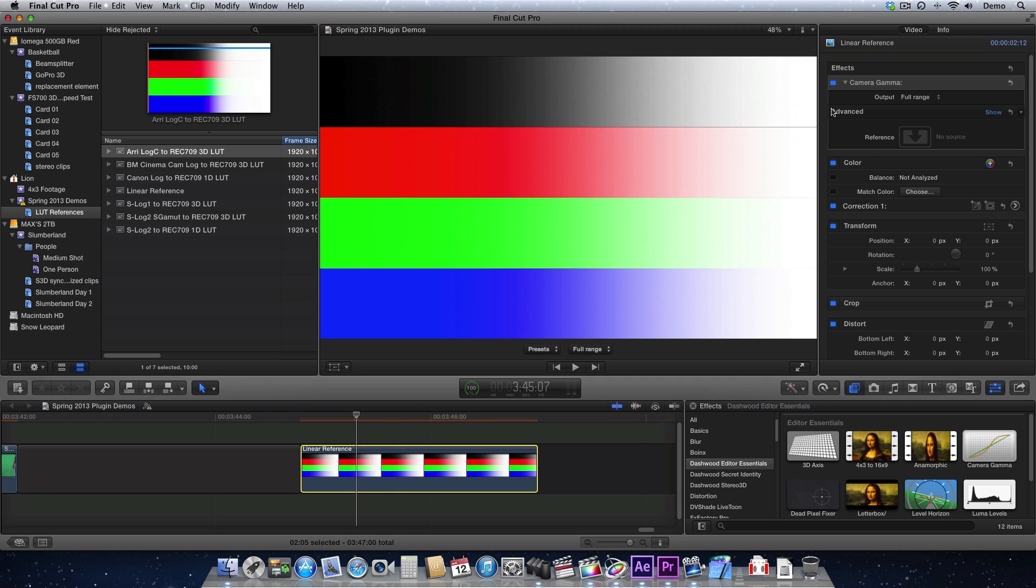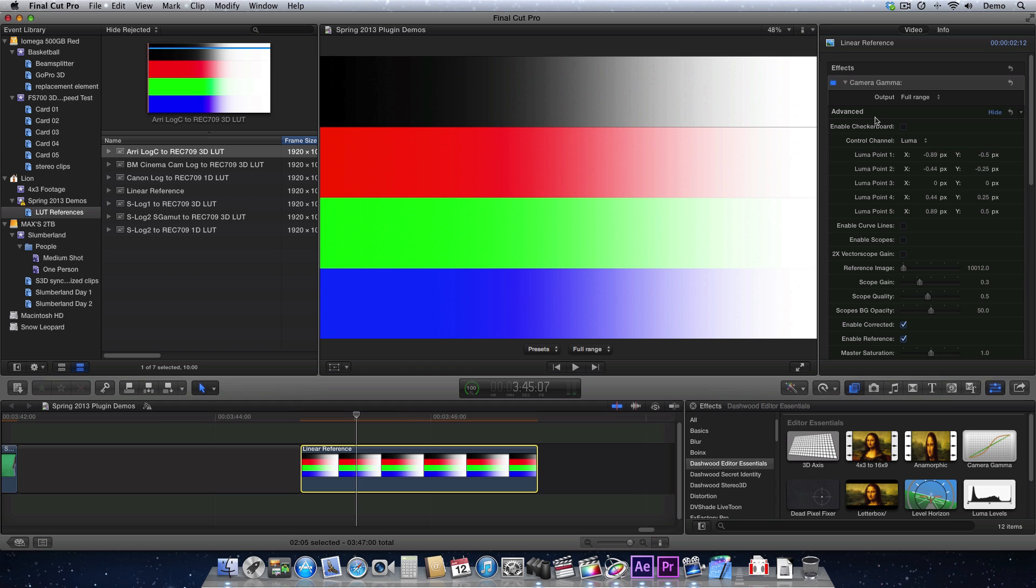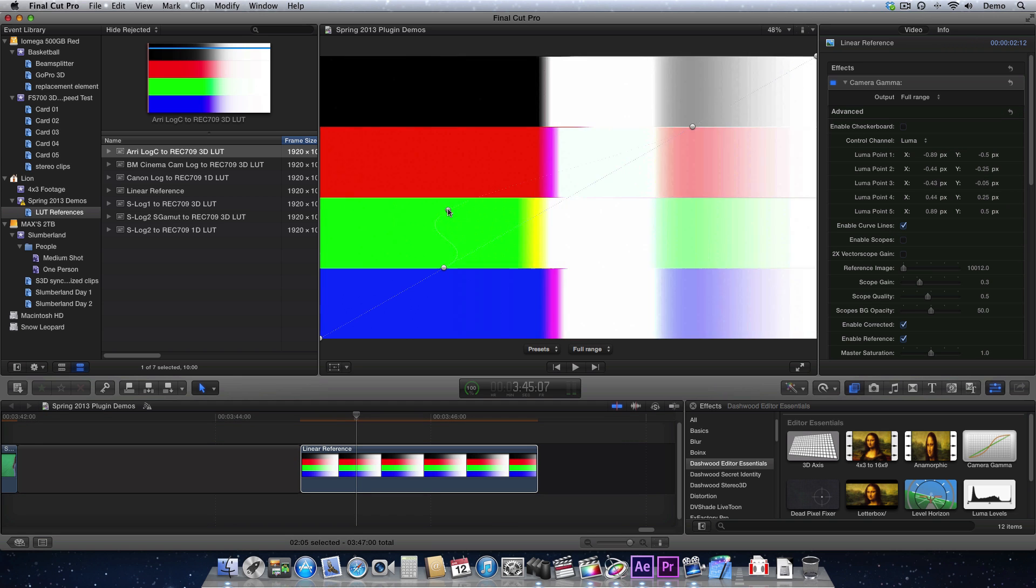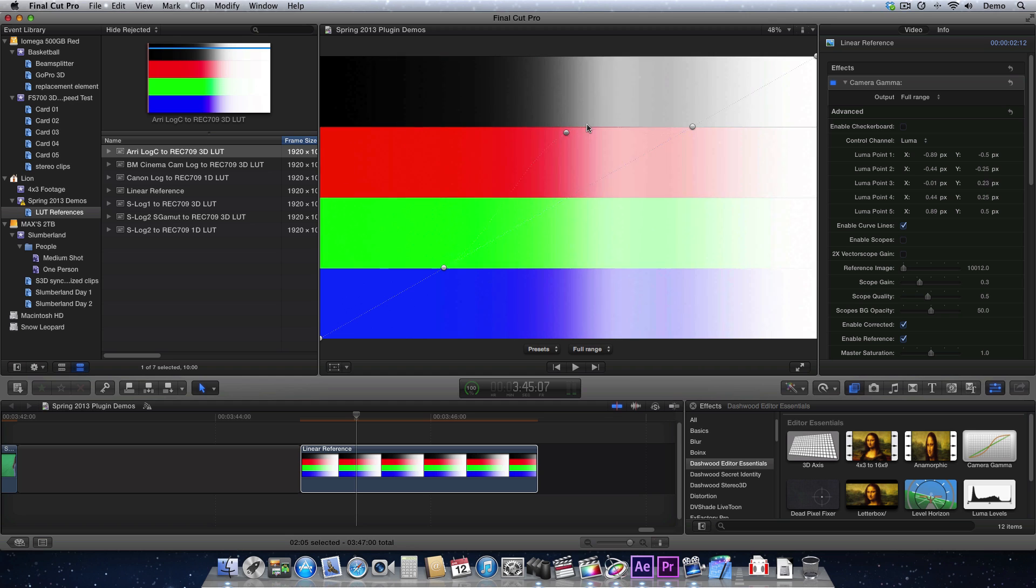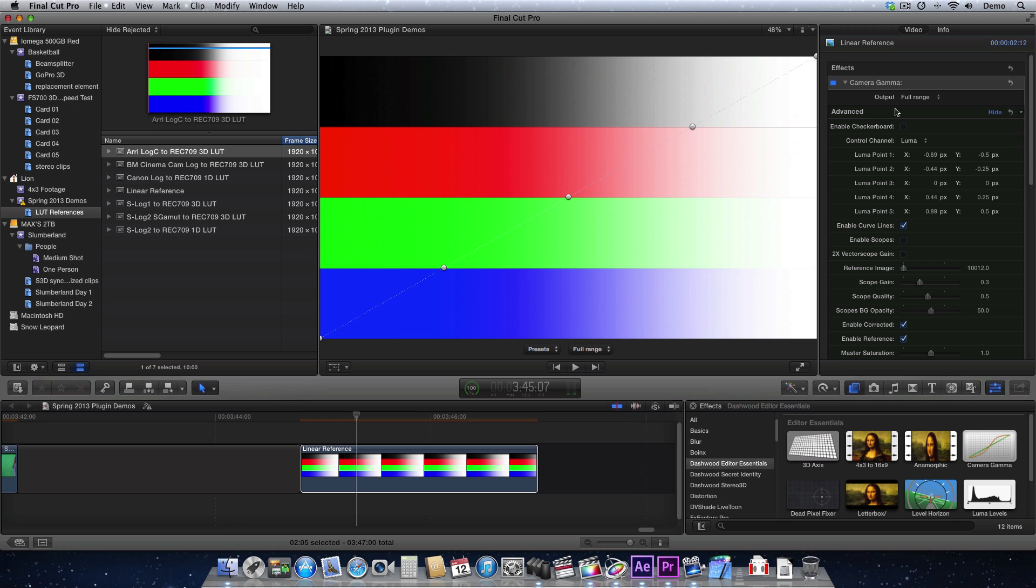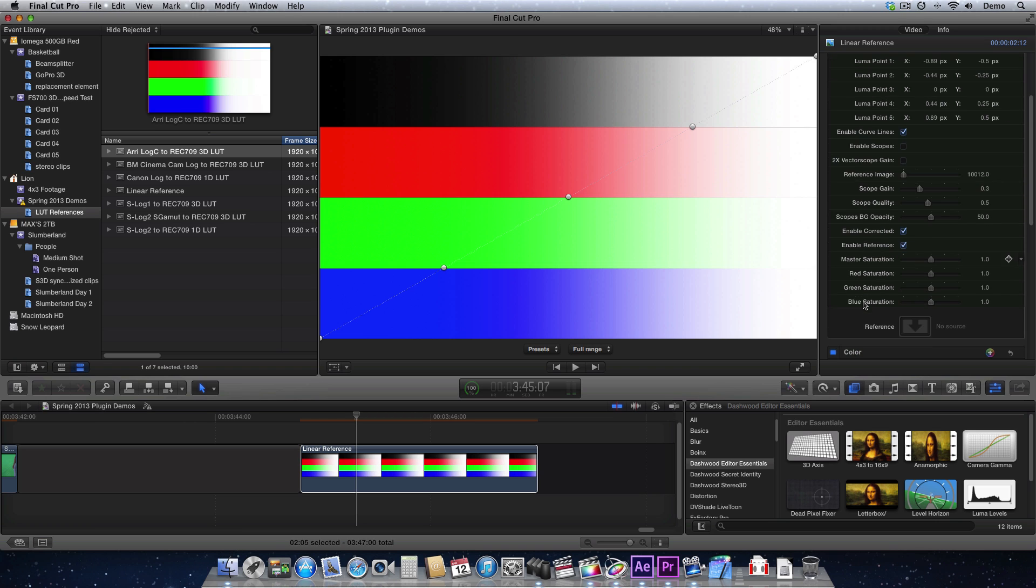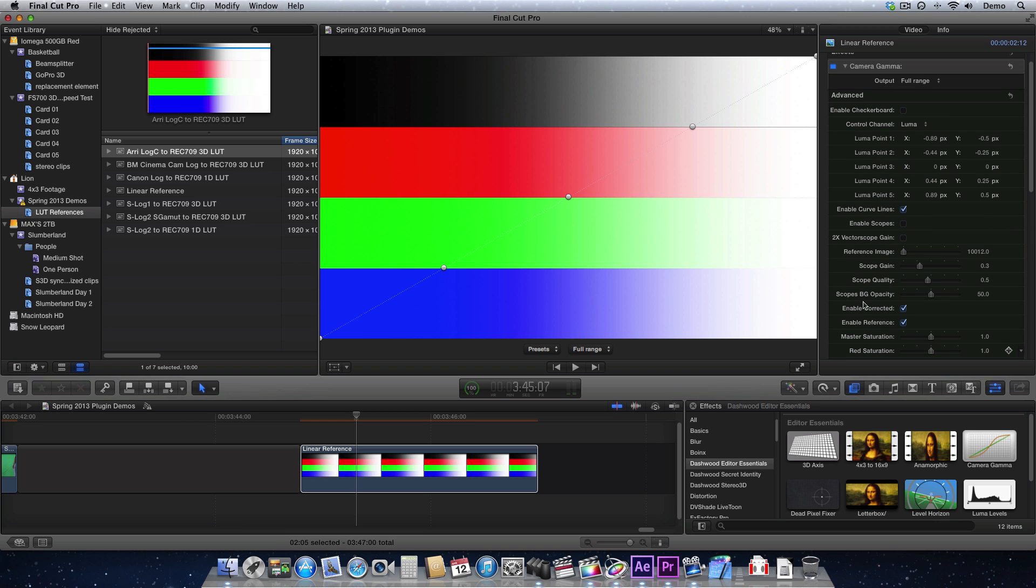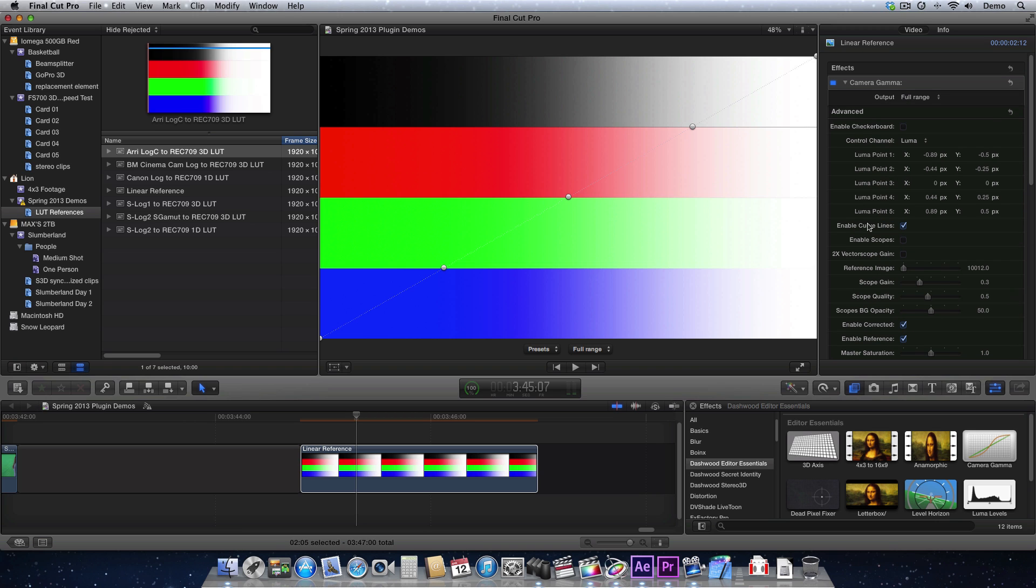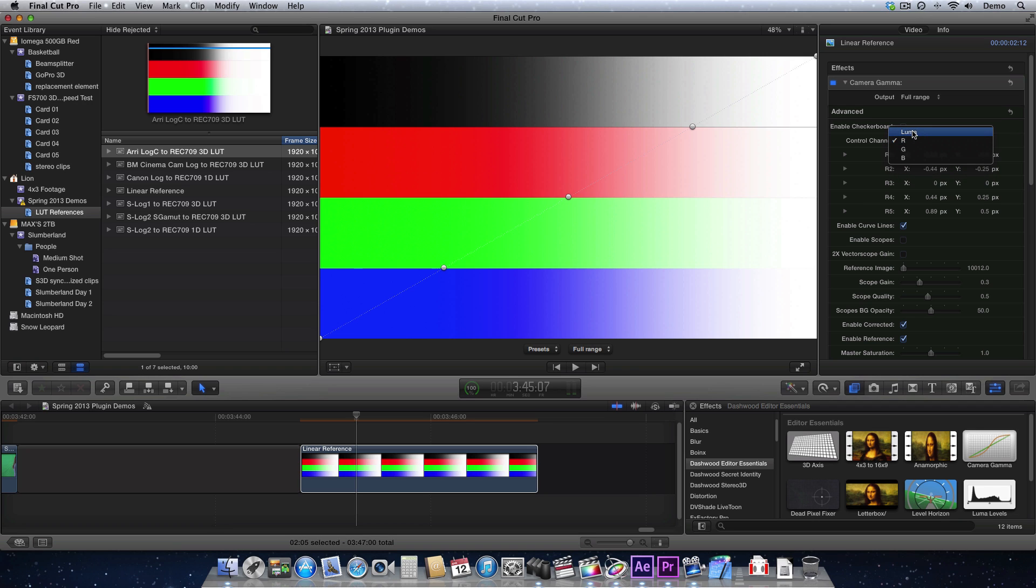And so, basically, what I'm going to do in Camera Gamma is I'm going to show the advanced controls here and enable the curve lines. And this is where we can actually control the shape of the curve. And we have full, let me just reset it here. We have Luma control, but we also have control for red, green, and blue. So, if I select just red, then I get the red curve, and so on.